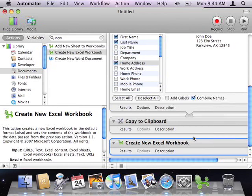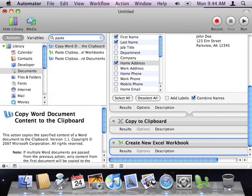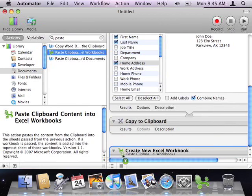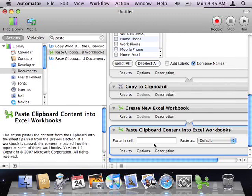Finally, I'm going to paste the contact information from the clipboard into my workbook. So, I'll type Paste into the search field, then I'll select the Paste Clipboard content into Excel Workbooks action, and drag it to the end of the workflow. For this action, I'll just leave the Paste in Cell field blank, so the action will paste the clipboard content at the top of the workbook. And I'll also leave the Paste as popup set to default.